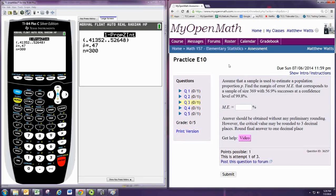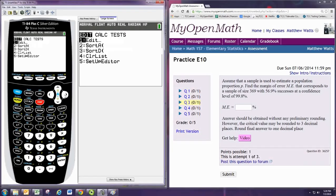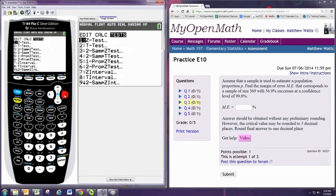To find the margin of error, we use technology. With the graphing calculator, press STAT, then TEST, then go down to 1PROPZINT.